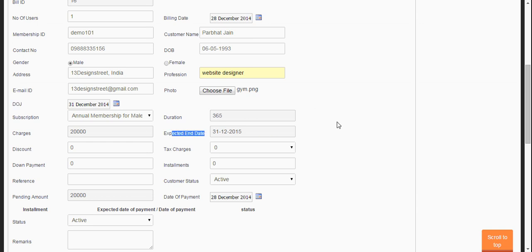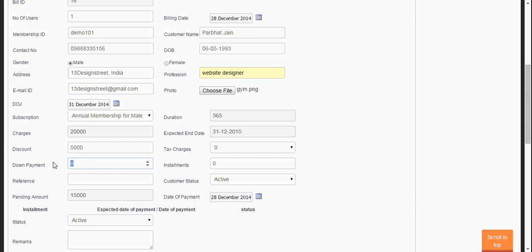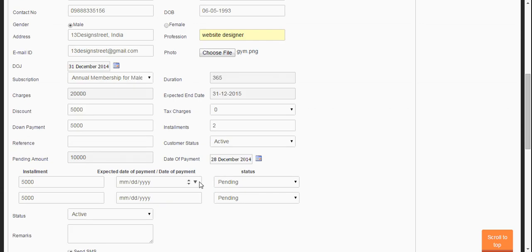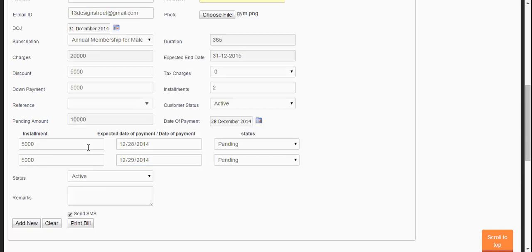The expected end date is calculated by the software itself using the 365 days — it adds 31st December 2014 plus 365 days, which comes to 31st December 2015. Let's give a discount of 5,000 rupees, so the pending amount is 15,000. You can add a note if any. Let's make a down payment of 5,000 and two installments of 5,000 each, dated 28th and 29th. Reference by the owner. Let's add the new bill.